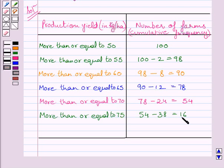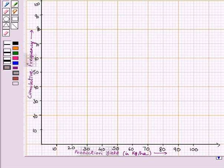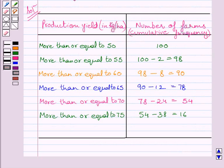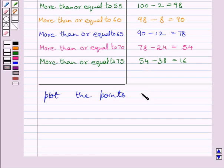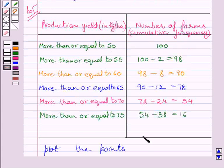This graph shows cumulative frequency on the y-axis and the lower limits on the x-axis. We will plot the points corresponding to ordered pairs given by lower limit and corresponding cumulative frequency. The points to plot are: (50, 100), (55, 98), and continuing for the remaining values.